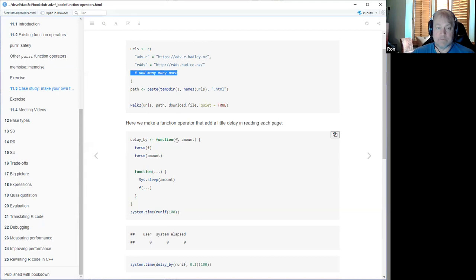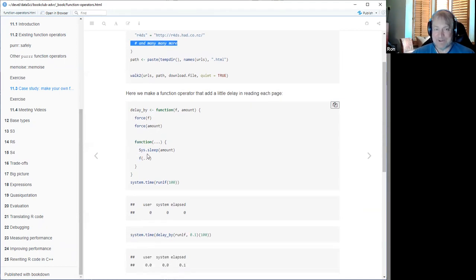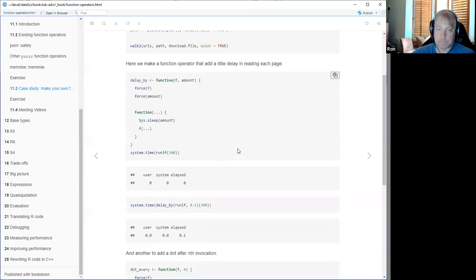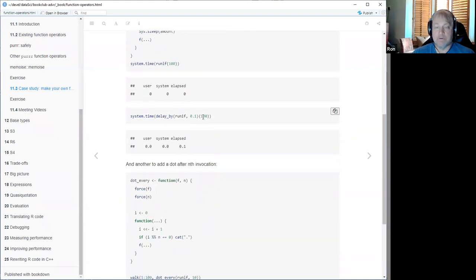delay_by is a generally useful function operator that takes the function and how much you want to delay it by, forces the arguments to avoid lazy evaluation issues, and returns a new function that first sleeps for the right amount of time and then calls your function with whatever arguments you passed using the three-dot notation. We can verify that: if I do a hundred random numbers it takes no time at all, but if I do it with delay_by of 100 milliseconds, it works and delays by the appropriate amount.